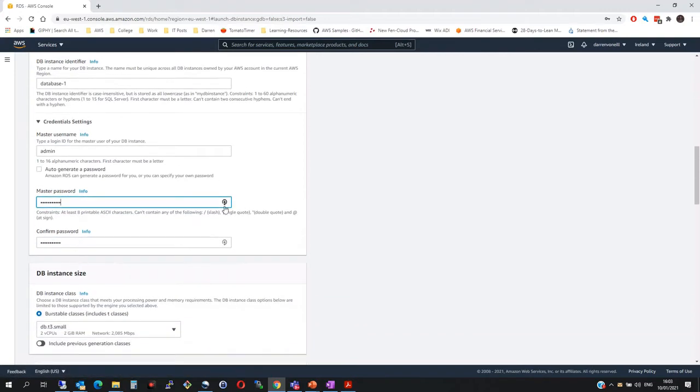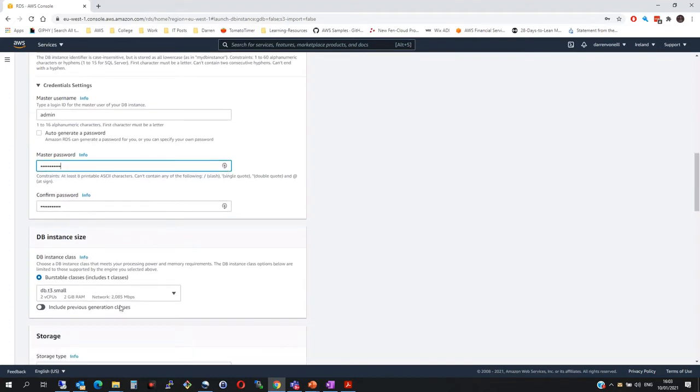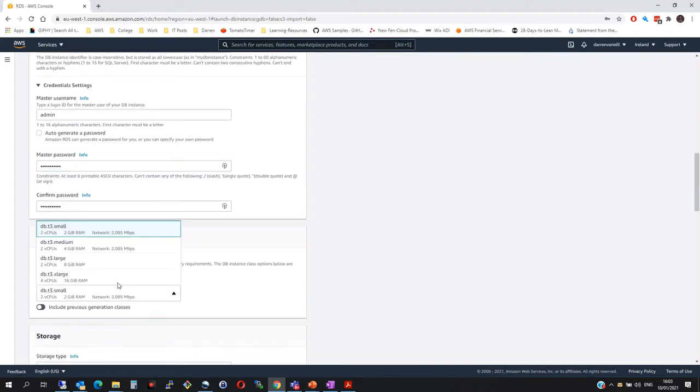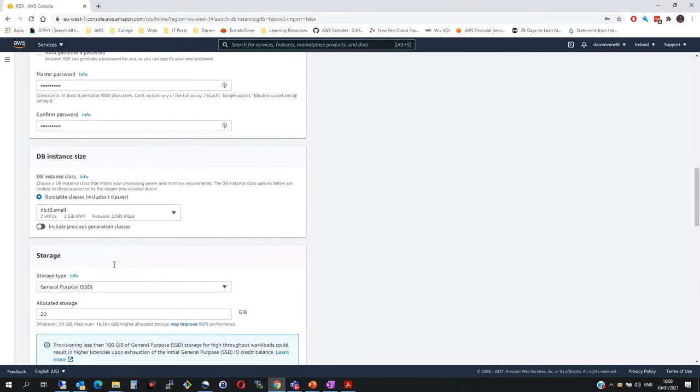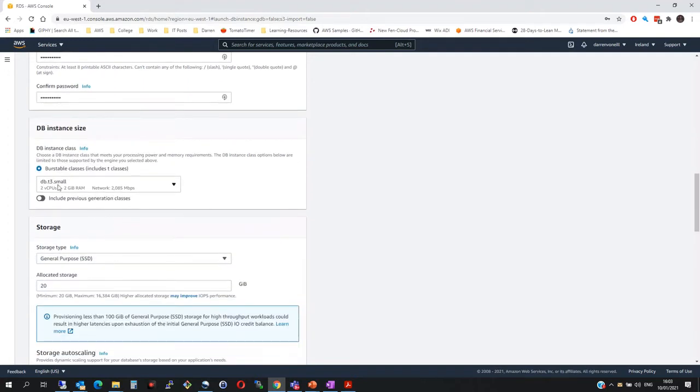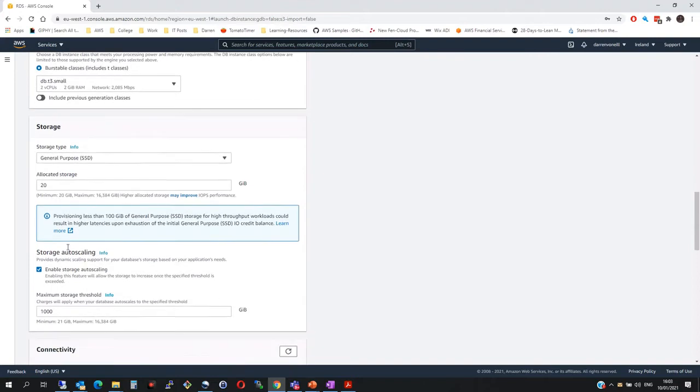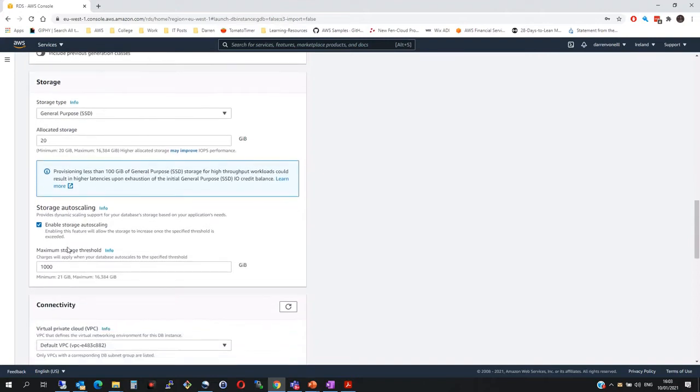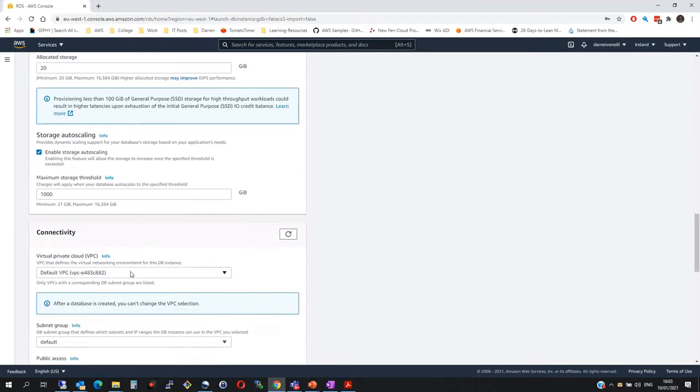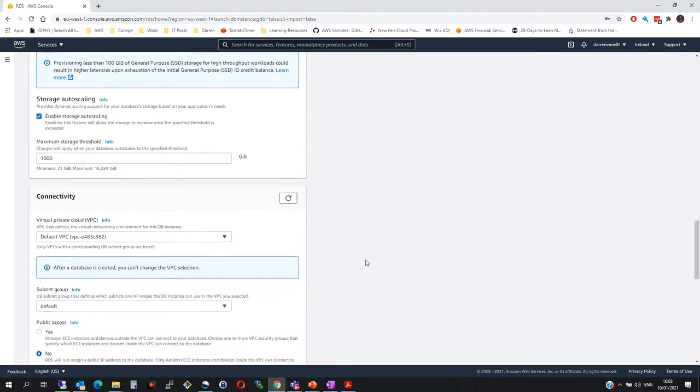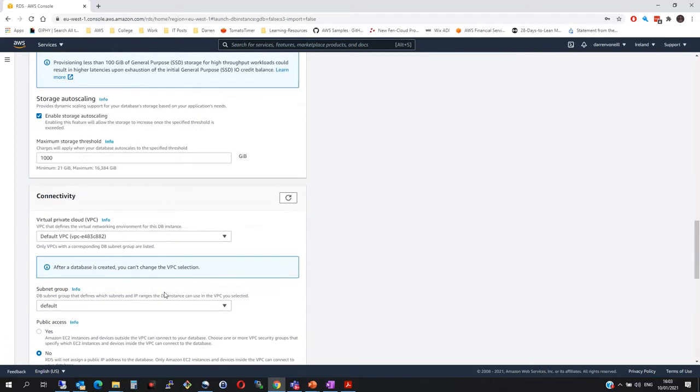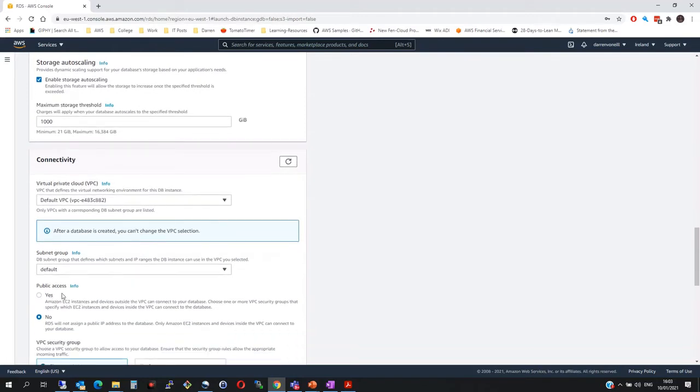So it's password123. I'm going to make it as small as I can. T3 small. For storage, I'm going to leave it as this. For connectivity, I want to leave it in the default VPC, which is fine. I'll leave it default security group.